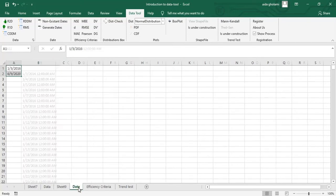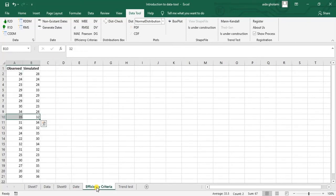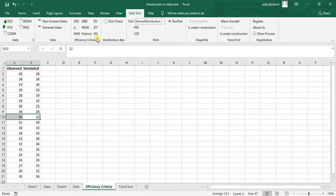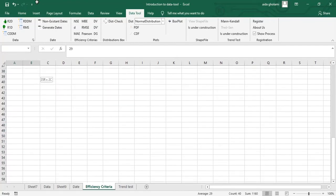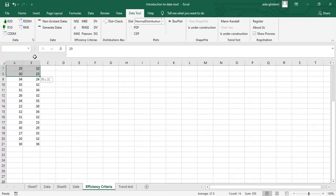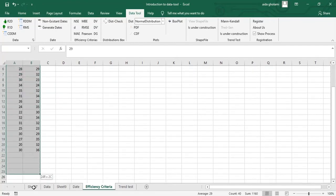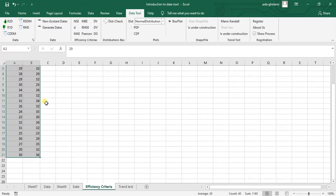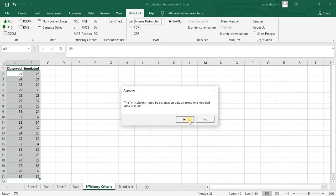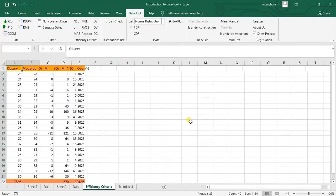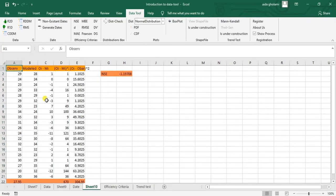So the next segment is efficiency criteria, which you can see here. And this is also a really good segment and capability of this tool. You can see I have observed and simulated data. Let's say I want to have Nash-Sutcliffe for me. So what I will do is that I will select my two columns of data and I go to Nash-Sutcliffe. The first column should be observation data and second one model data. You can see all the calculations are also shown.